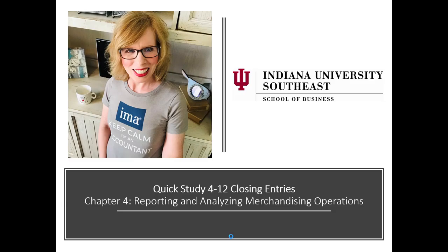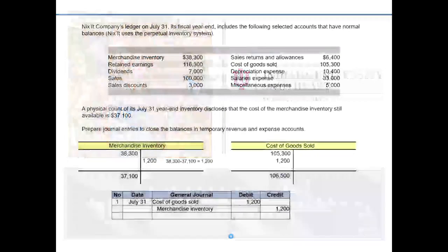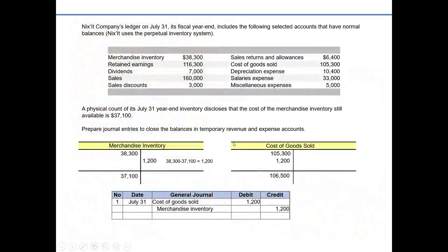In this video I'm going to demonstrate closing entries for a merchandiser using an alternate version of Quick Study 4-12. The assumption is you've already done the prior problem or watched my prior video where I demonstrated inventory shrinkage.